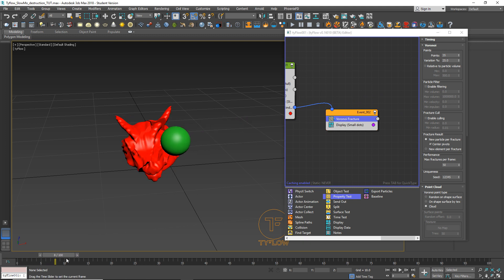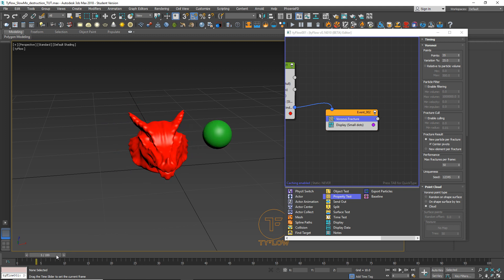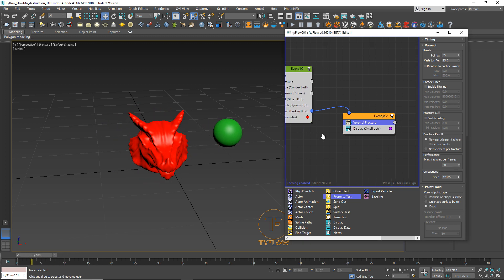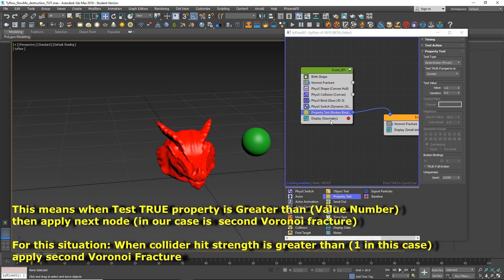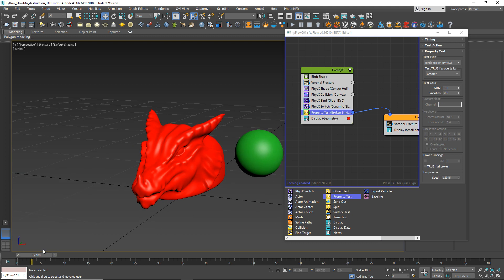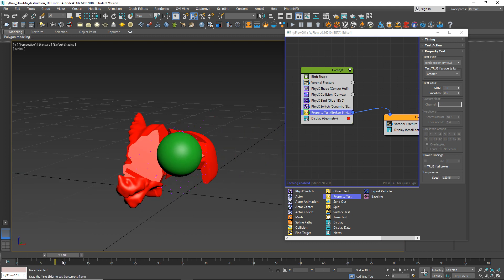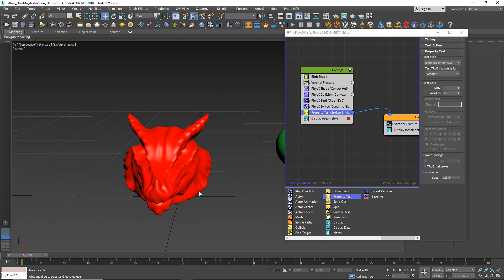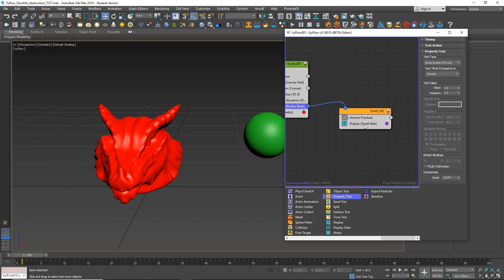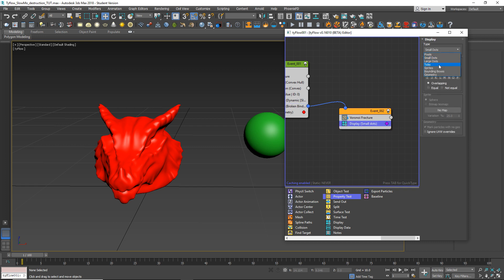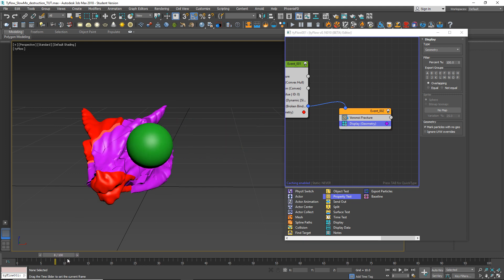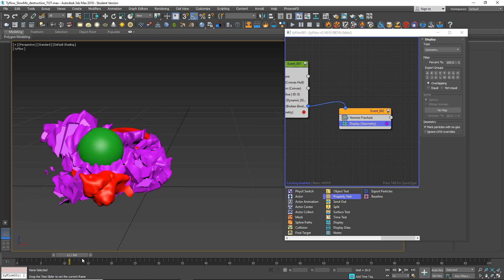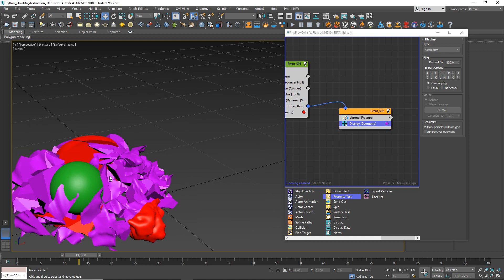And if we play, we can't see it. That's because here on property test the value is 100, so let's switch to one. And let's try - and yes, you can see it. Because our display is selected to small dots, let's switch it to geometry. And now you can see the second Voronoi here.